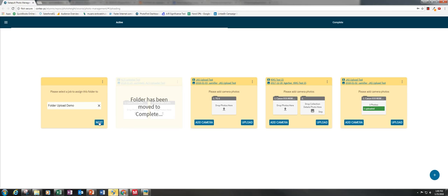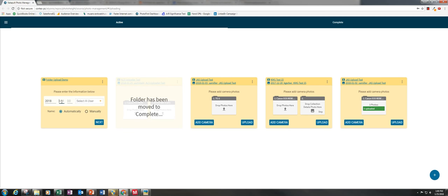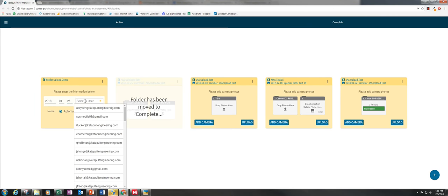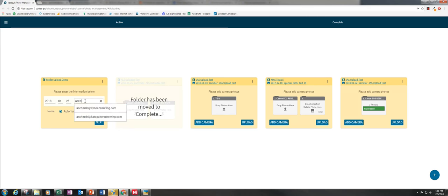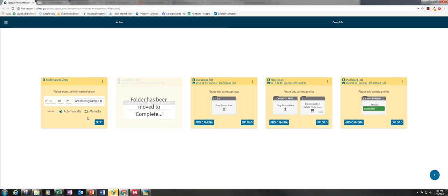Then click next. After entering the date and your user, click next again.